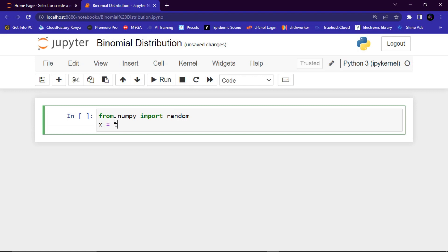We are going to create an object with variable x and assign it to random.binomial(). In this method I'm going to add several parameters. The first is n, which stands for the number of trials — let's say 10. Then p, the probability: for tossing a coin it's either head or tail, so p equals 0.5. Remember, probability should not surpass 1.